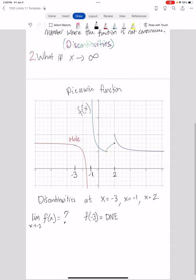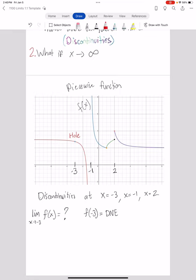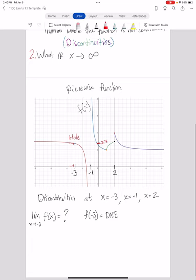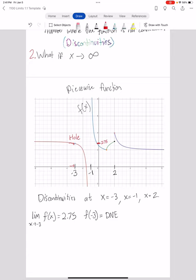If I let x approach negative three, what's happening to my y value as my function approaches that x value? It's about 2.75. With a hole, it's as simple as: if I filled that hole, what would the function value be? In this case, about 2.75 — about two and three quarters. Notice that whether I approach from the left side or the right side, I approach the same y value. So with this hole, it doesn't matter what direction you approach from.